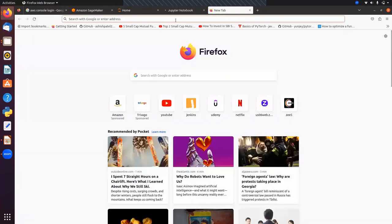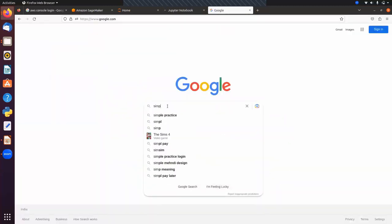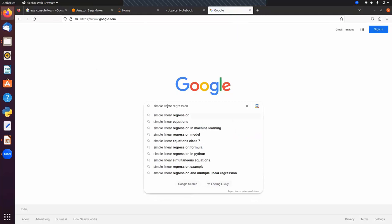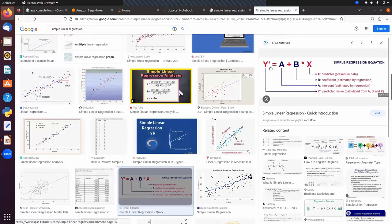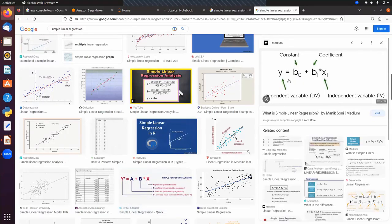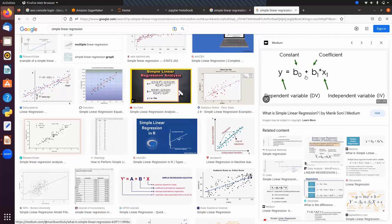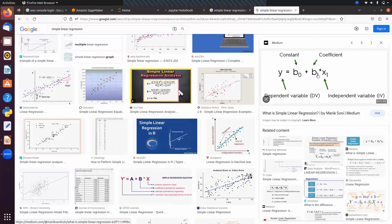When we have only one feature, we use the simple linear regression equation: y = b0 + b1*x1, where b0 is a constant term and b1 is a coefficient. These are the parameters whose values we get after model training.